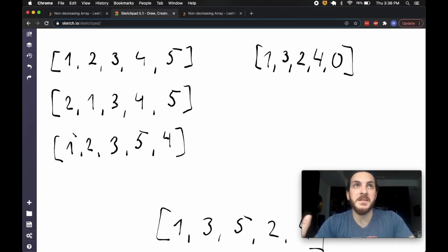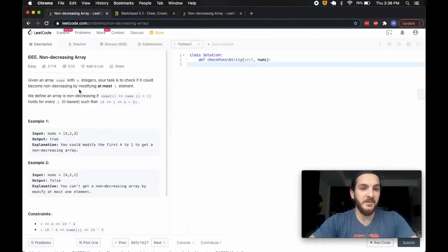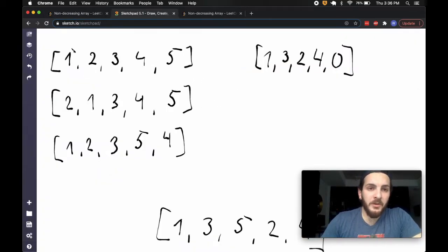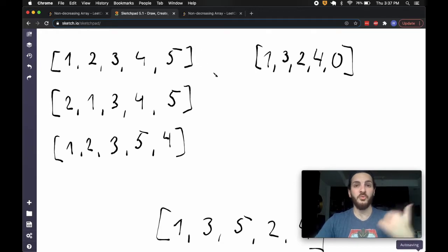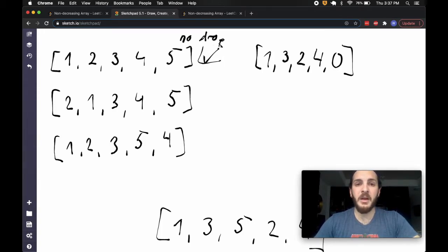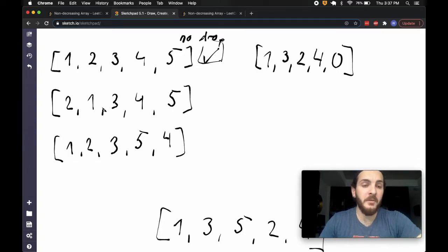I want to shift our mindset to thinking about what makes a valid array — valid meaning we can make it non-decreasing with at most one change. If we look at an array that's always increasing with no drop, we're happy with it. There's no point at which we go from a higher number to a lower one. I'll write this as a no-drop array — if we find there's no drop, we're good.